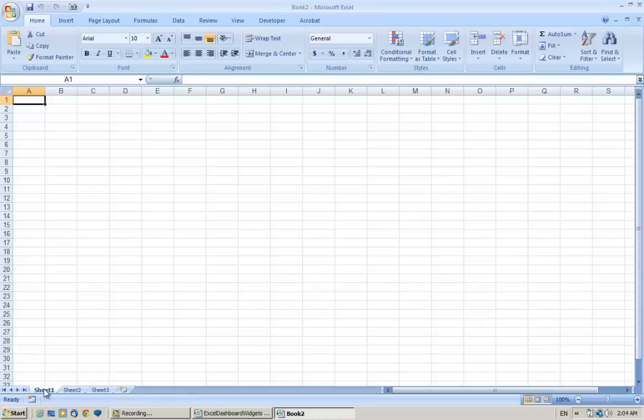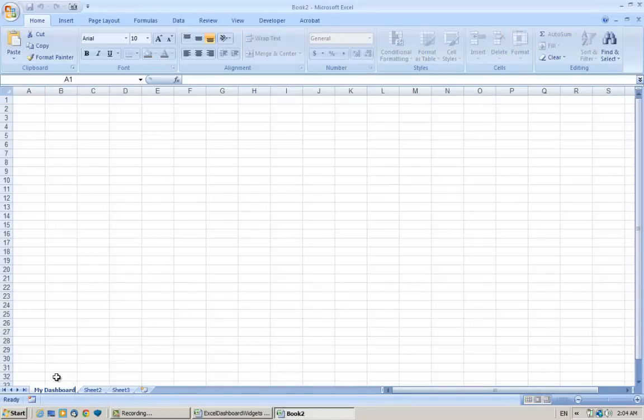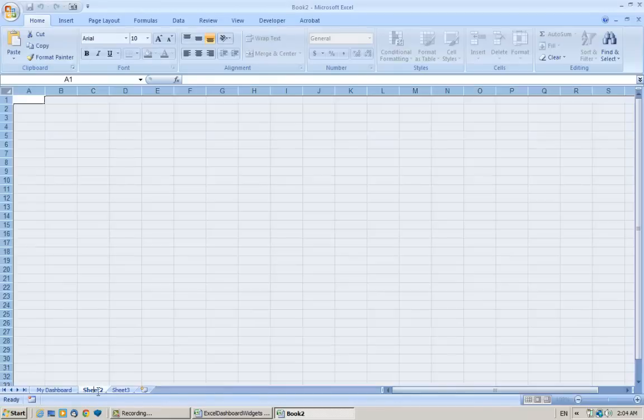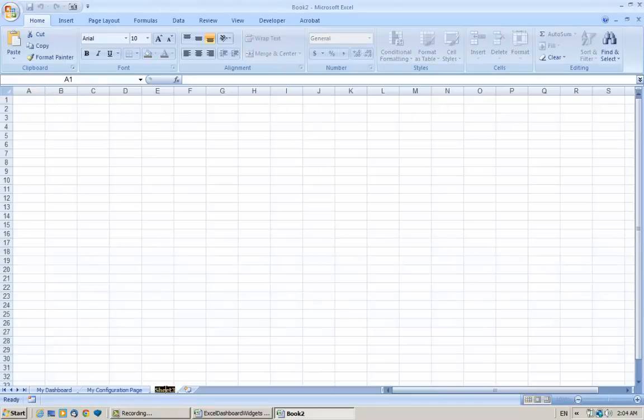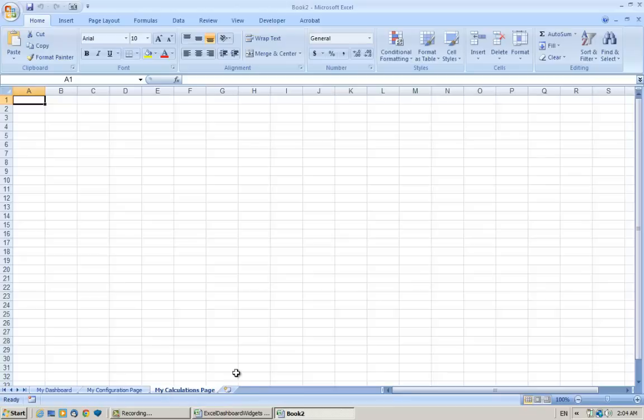So let's do that right now. Let's call this My Dashboard, let's call this tab My Configuration Page, and the last one let's call this My Calculations Page. Okay, let's go back to the first tab called My Dashboard.